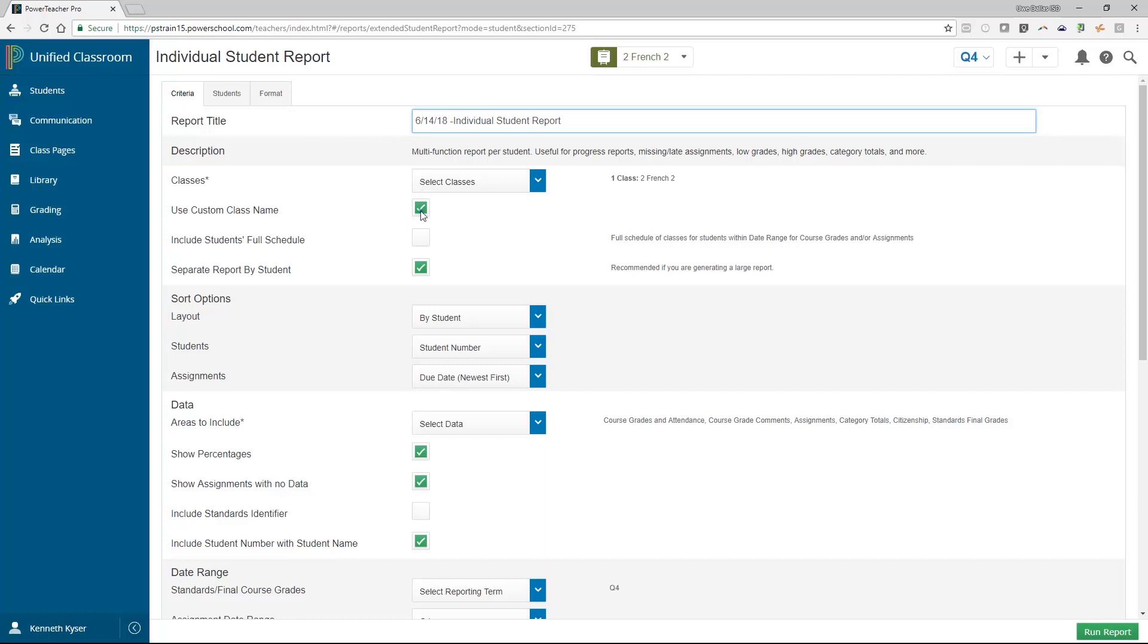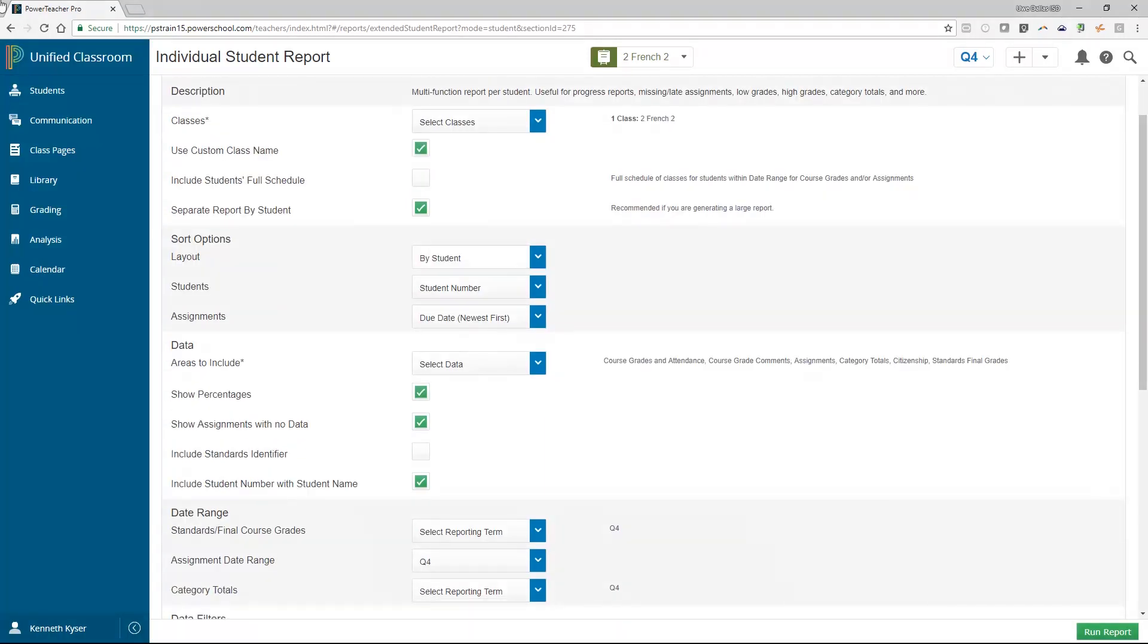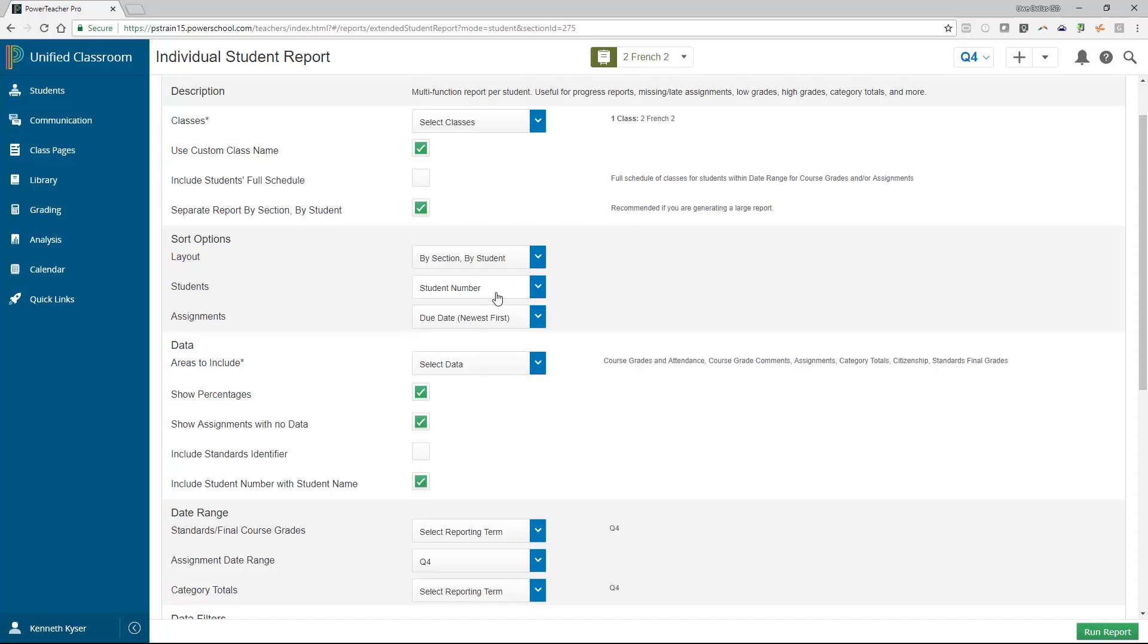At times, you will be given the option of utilizing your custom class name. There is a checkbox that allows the teacher to print the report for a student's full schedule. This is typically utilized by elementary schools, where the teacher works with the same group of children for multiple subjects. Instead of setting up the report for each class and running them separately, here the teacher can set the report up once and just print for all classes that student takes.